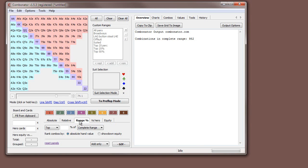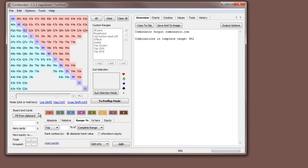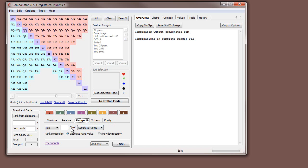We're on to our third auto selection tab: Range Percentage. As a quick refresher, each one of these tabs describes certain criteria for selecting hands into groups. The first two tabs are based on the value of the combinations. This one is slightly different — it selects a percentage of the range, also based on hand value.